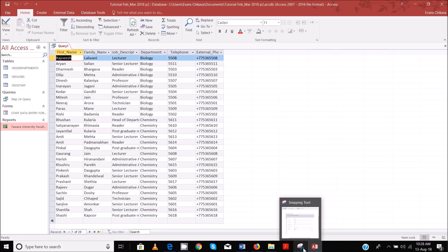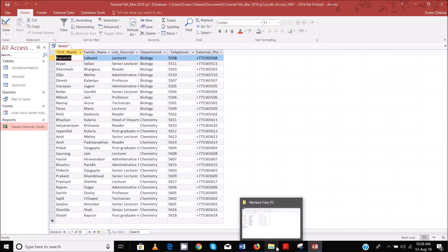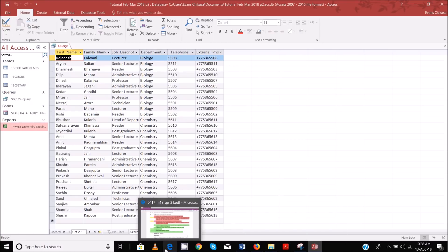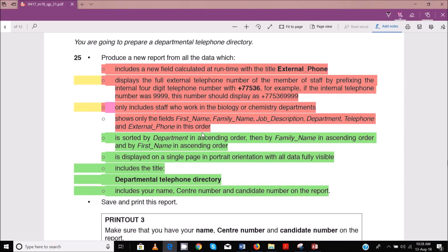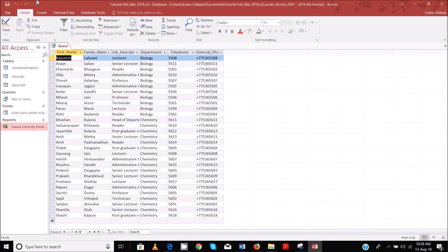The next thing you need to do now is to go to your report. So we've done the query. The remaining part is in green and you can see how easy it is to break it into parts. So it shows you that you are done with this part and the next thing is to shift to the report.